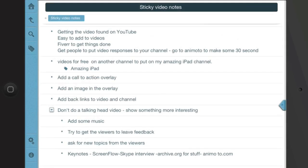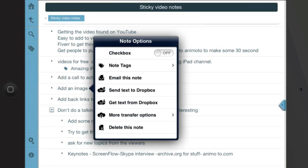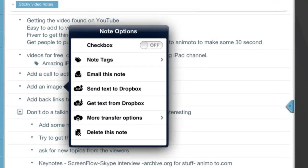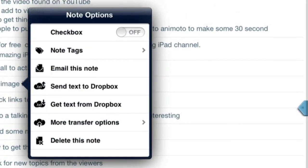So let's have another look at what you can do with the pop-up that you get. Tap and hold on this one here. I can email a note out. I can send text to Dropbox or get text from Dropbox. That basically is some sort of backup type of thing.